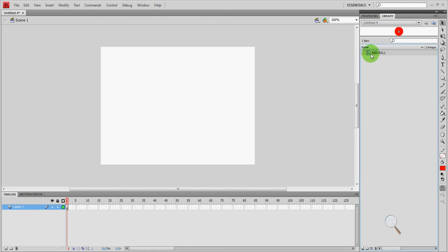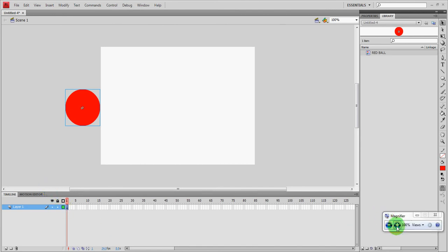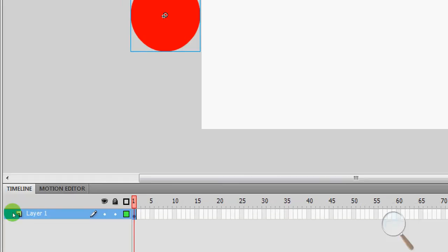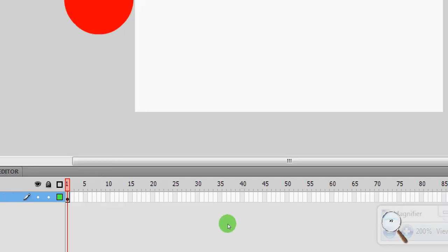I'm going to take the red ball and I'm just going to drag it over to the stage. There it is. And you'll notice down here, let's zoom in again. The color of this frame became gray and the circle inside became black. That means there's something inside of it now. So that's a good thing. Let's zoom back out.